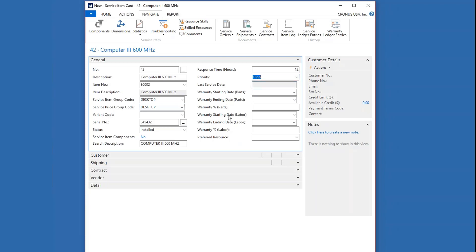Then we get to the fields for warranty. I'm going to put today's date in here, and it will copy over from the defaults on the service management setup — one year for parts and one year for labor — and the percentages of discount: 100% for parts and 50% for labor. These can be edited if you've got something special.